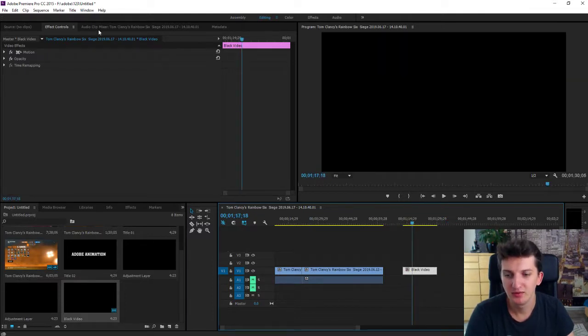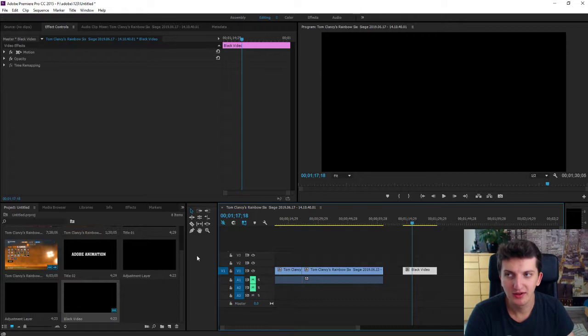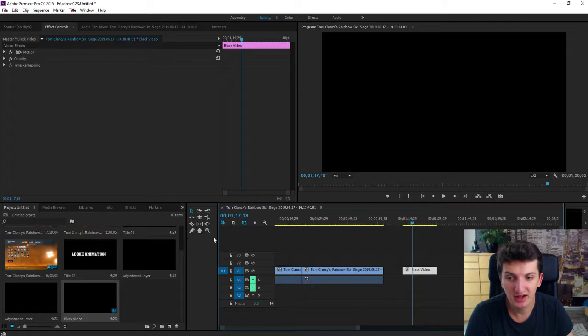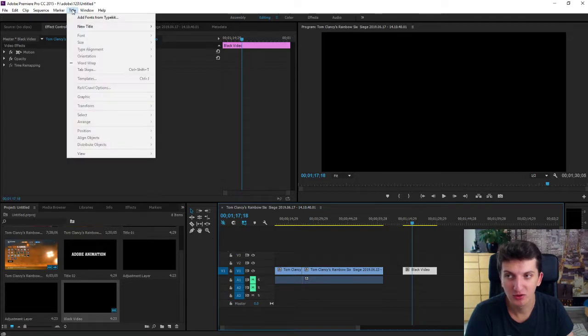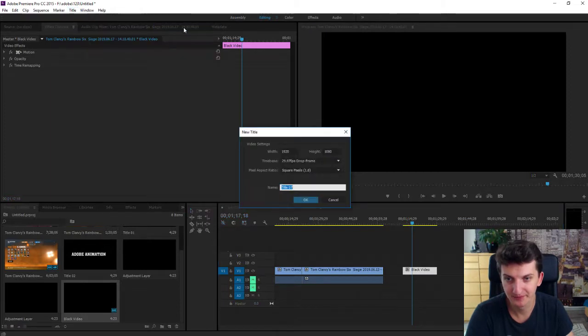What you want to do is to find text now. There are two options if you're using 2017, 18 and 19 Adobe Premiere you will find text icon here but you can also go through title, new title and default still.